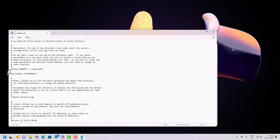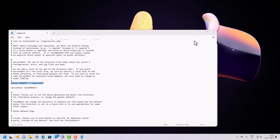Scroll down and cross-check that the ServerRoot path is defined as C, because we extracted this file inside the C drive. The path for the Apache content should be shown here. If this path is not correct, you need to specify the correct path.